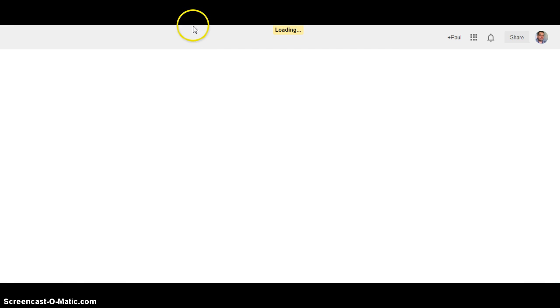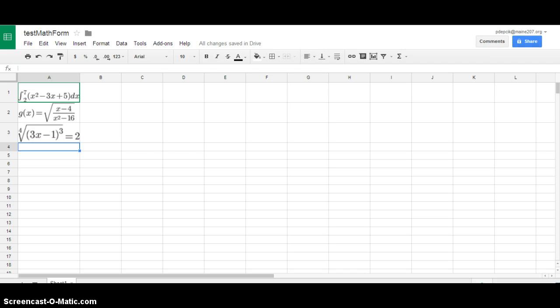Once installed, if you want to make a form you actually start in spreadsheets. So here's the spreadsheet that I started, here are the equations you just saw in my form.